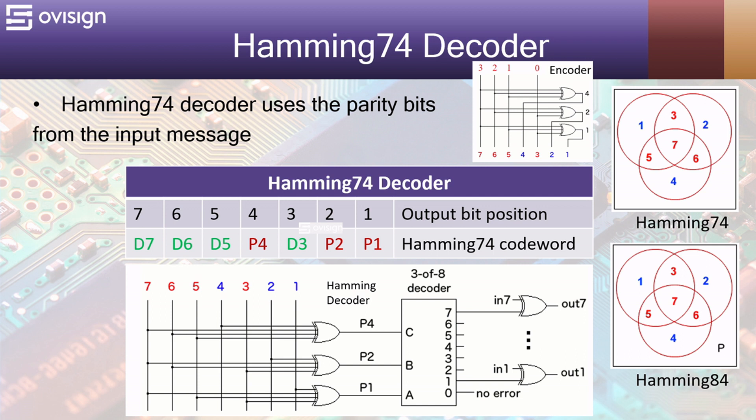If we look now at the decoder schematic, we can see that P1 is obtained by XORing bits 7, 5 and 3 with bit 1. This translates to recalculating the parity bits of 7, 5 and 3 and comparing it with the received parity P1.